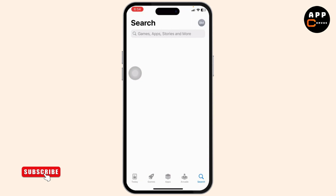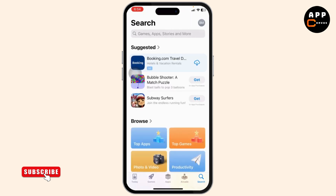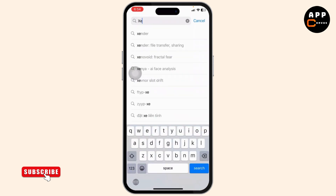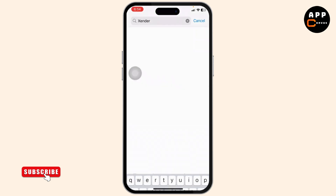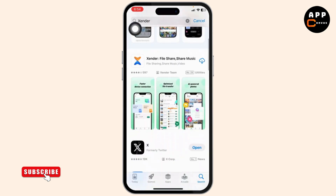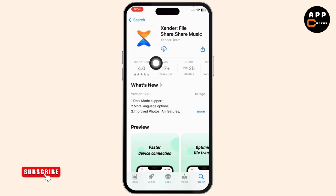Now to download it, head over to your App Store. On your App Store you'll have to type in Zender. The spelling is X-E-N-D-E-R, and after you search for that, this is the app right here. If you see an install button right here, tap on it and start installing it.